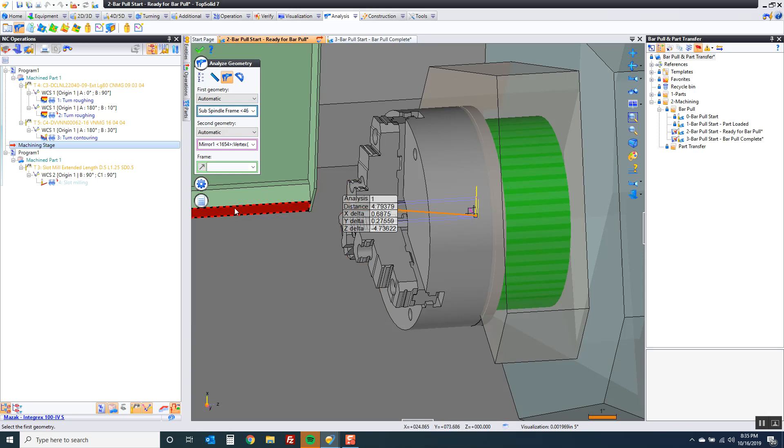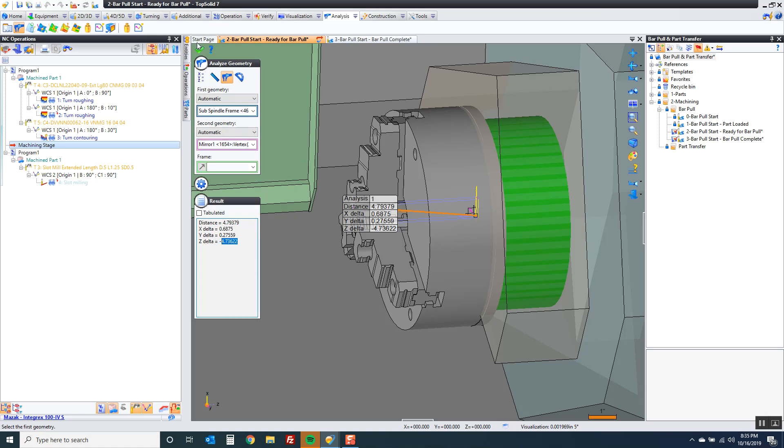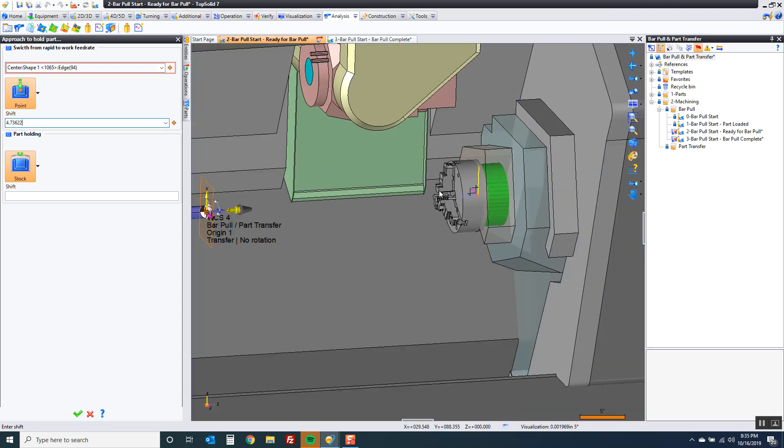This gives me the direct distance which we don't want. We want the delta distance relative to Z. And over here in the results button you actually have text you can copy. So I'm going to hit ctrl+C on that or you can right click copy.